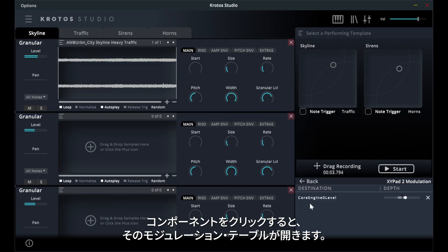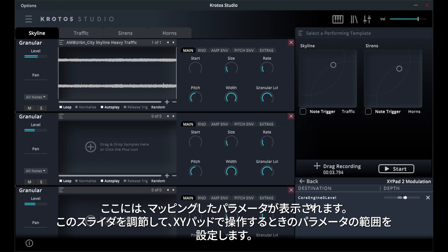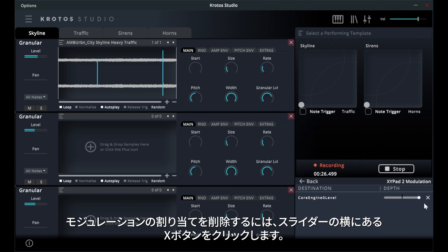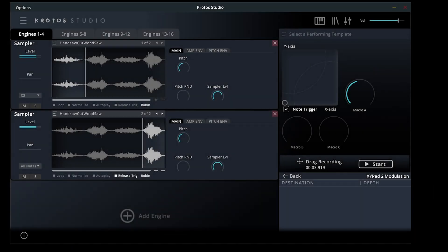Click on a component to open its modulation table. Here, you will see the parameters you have mapped next to a depth slider. Adjust this slider to set the range of the parameter when you interact with the XY pad. To remove a modulation assignment, click the Close button next to the slider.